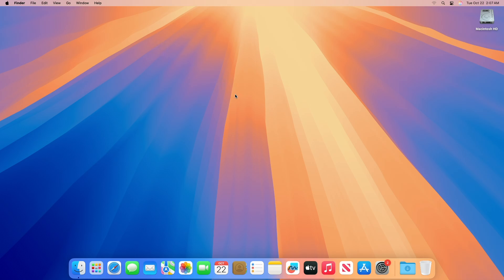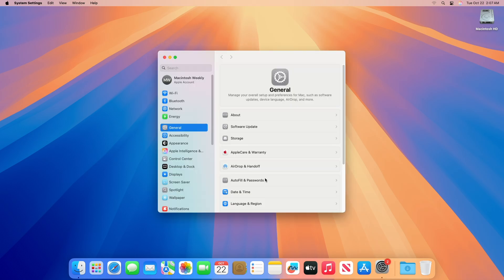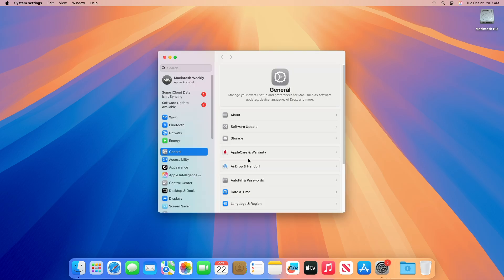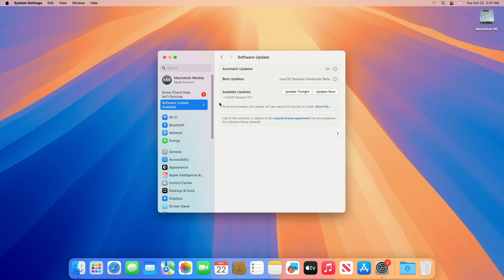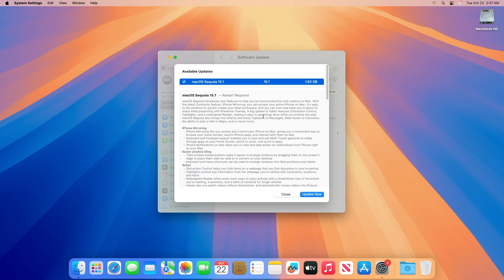To update your Mac to macOS Sequoia 15.1 RC, open System Settings, then go to the Software Update section, then check for updates. Here you can see the update is available for my device.